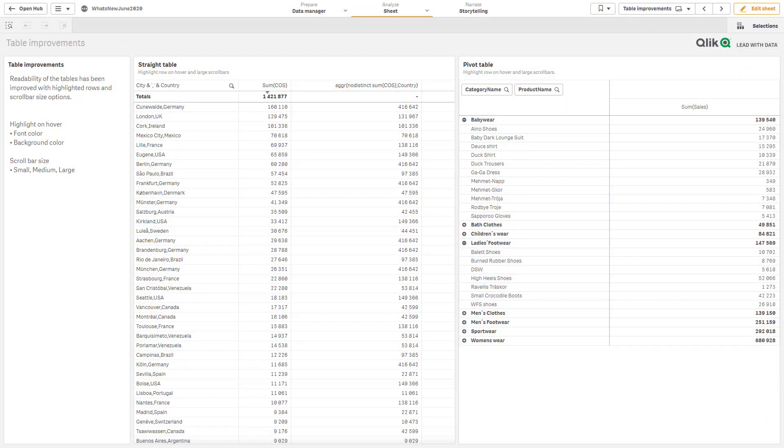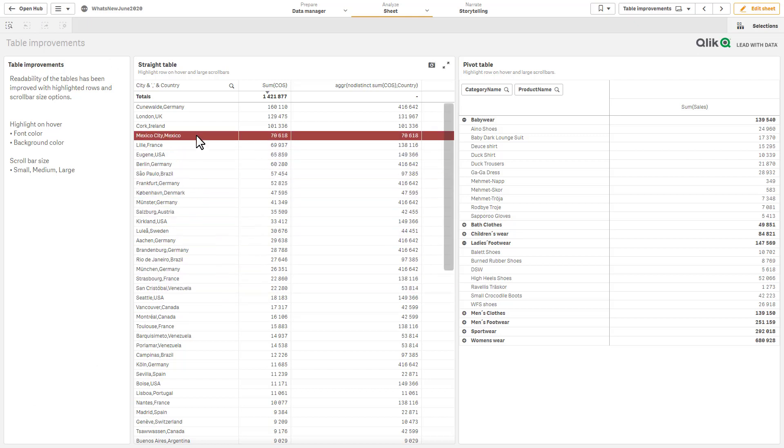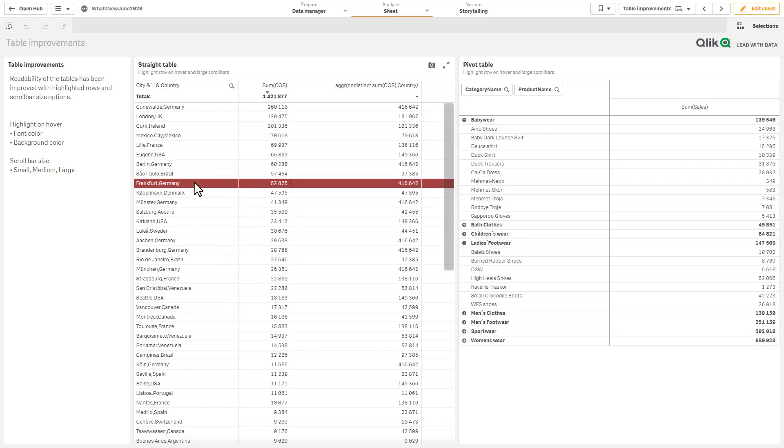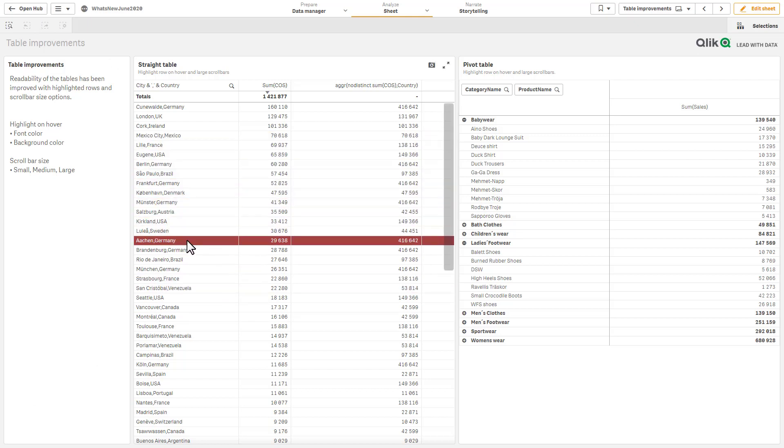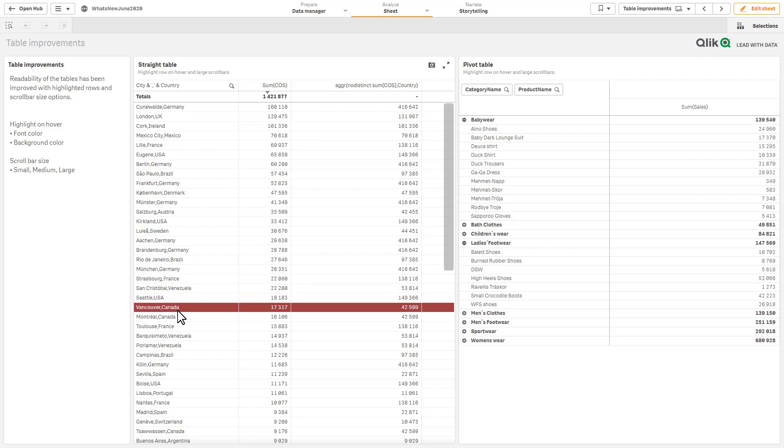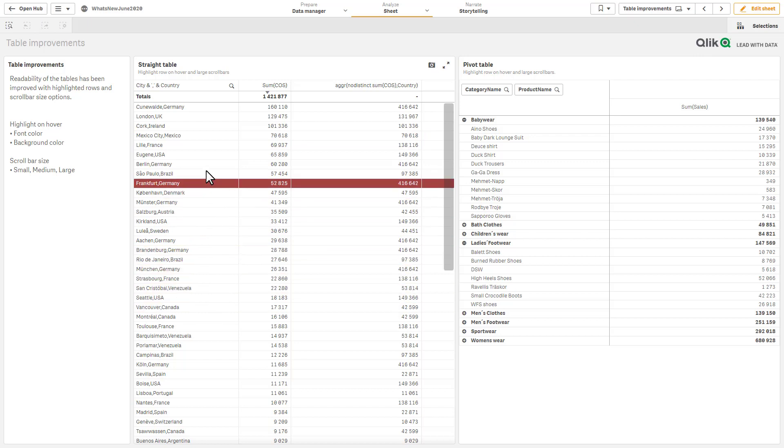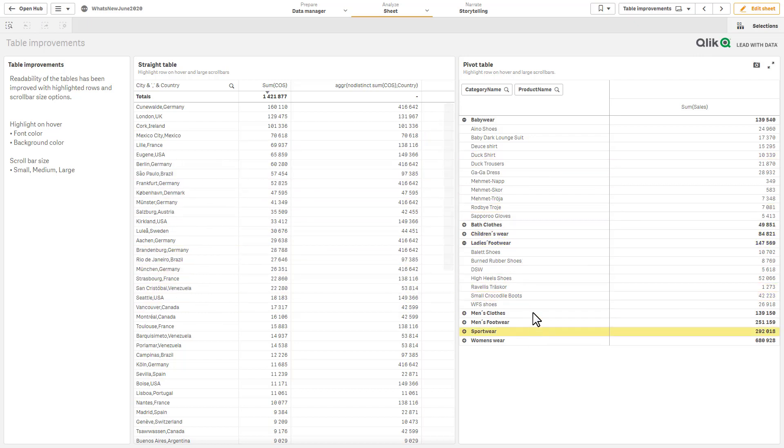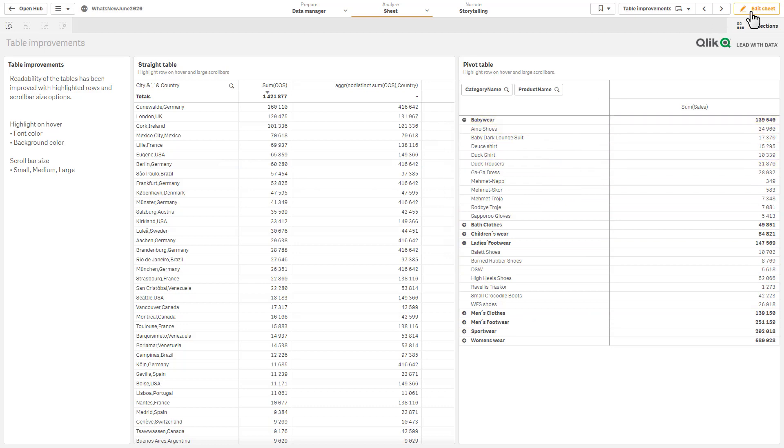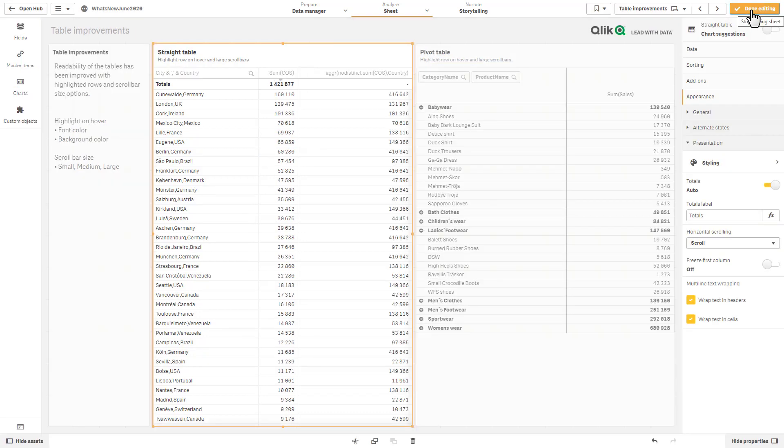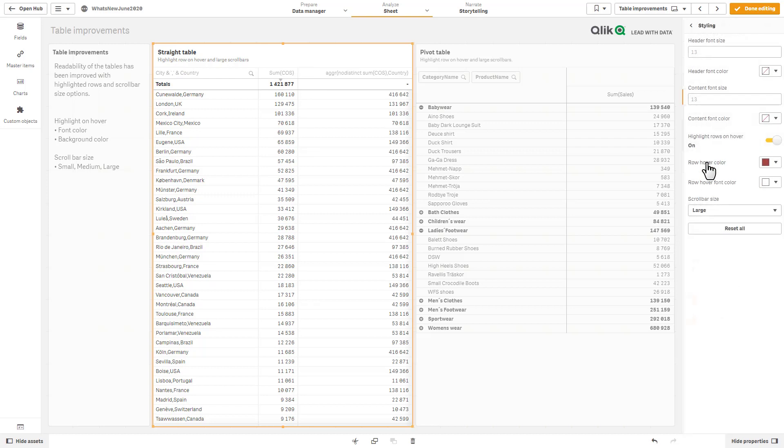Okay, so the next couple of things I want to demonstrate are our new visualization enhancements. First one being within our straight table and pivot table, and that simply is the ability to highlight a row when you hover over it with your mouse, as you see here in the straight table as well as the pivot table.